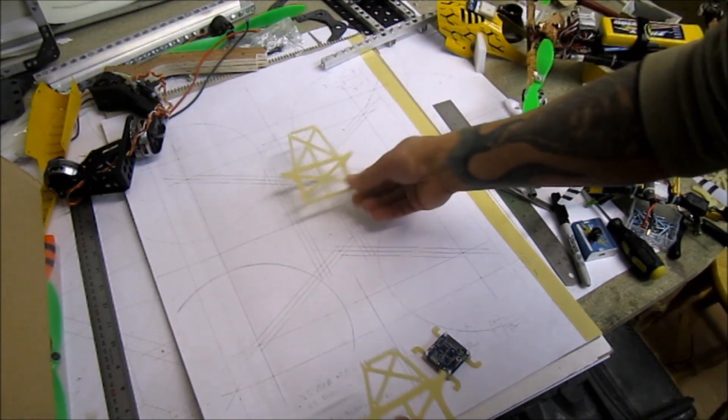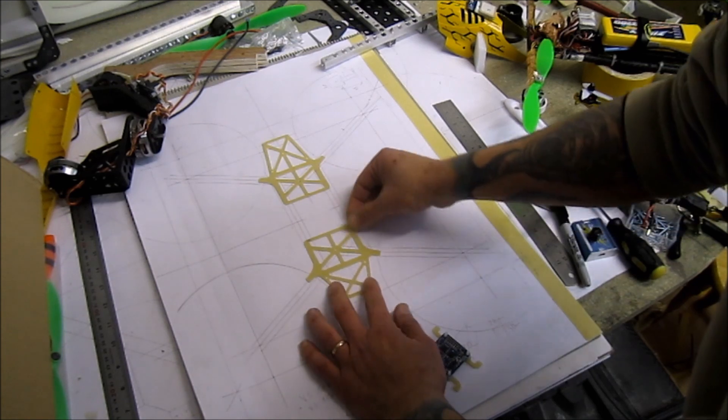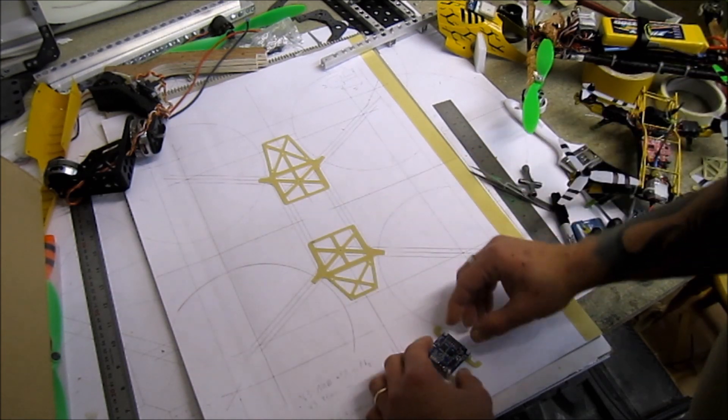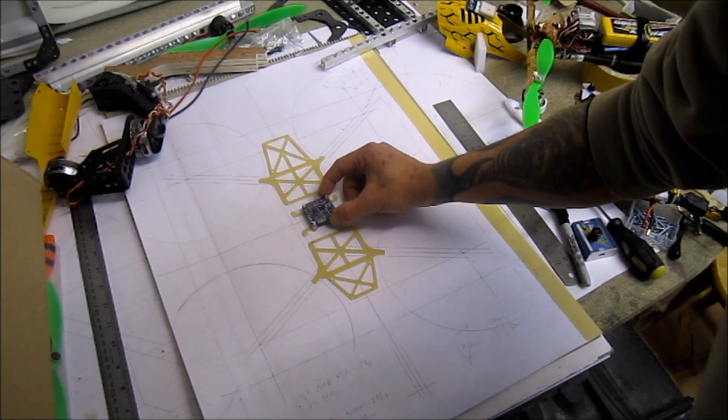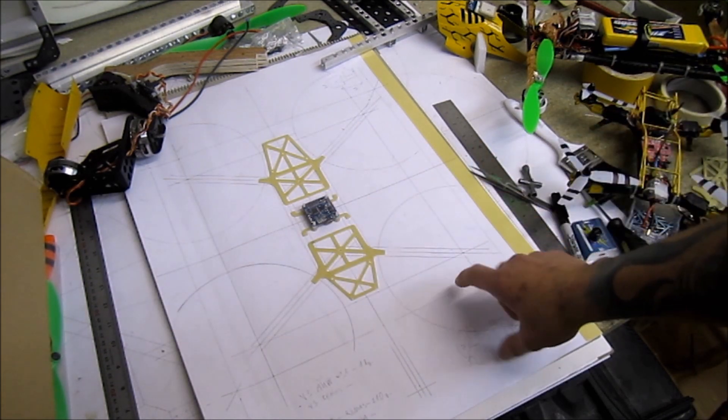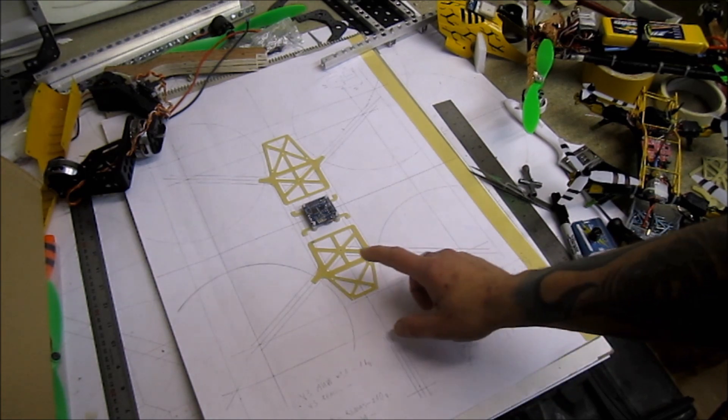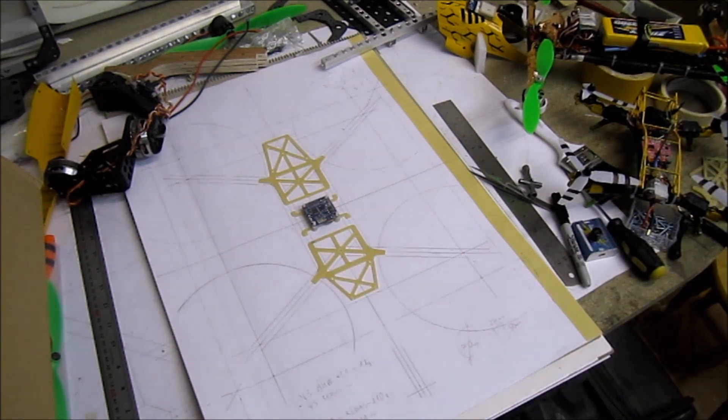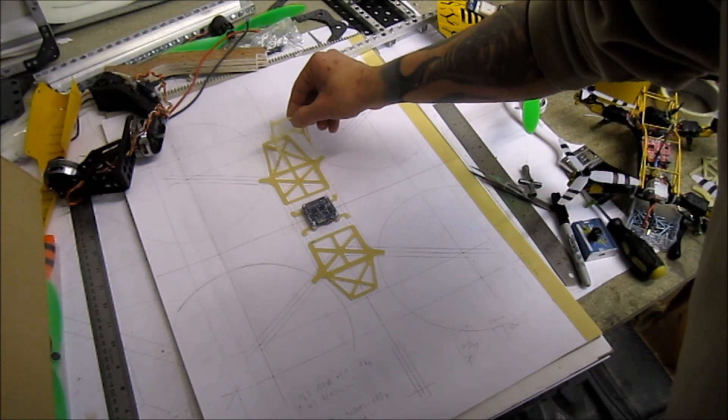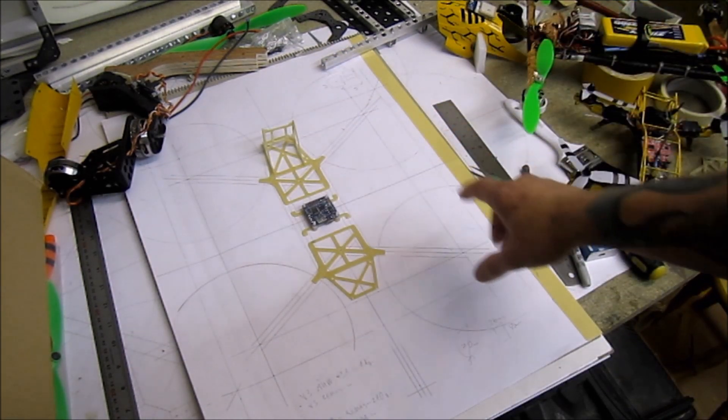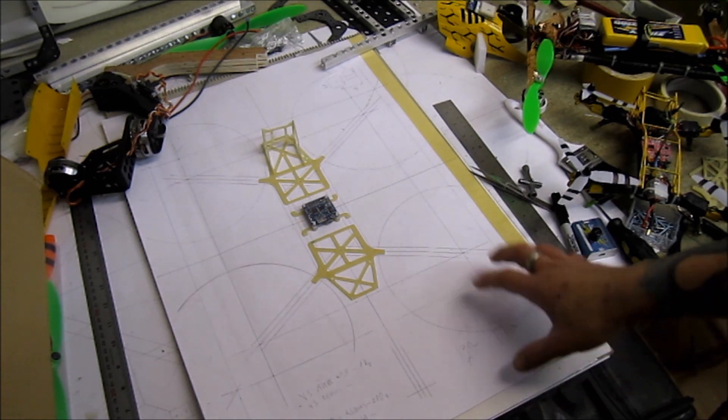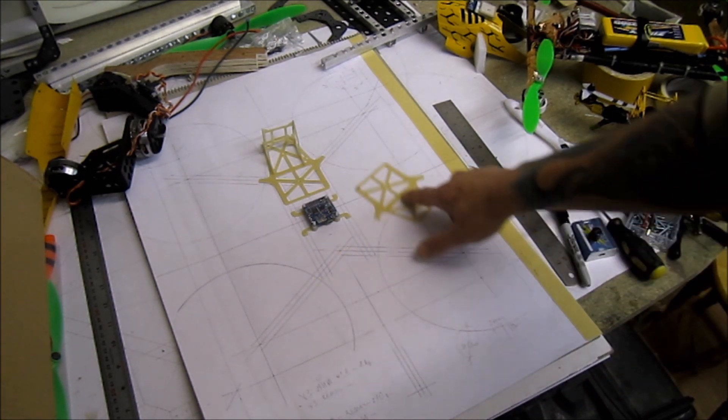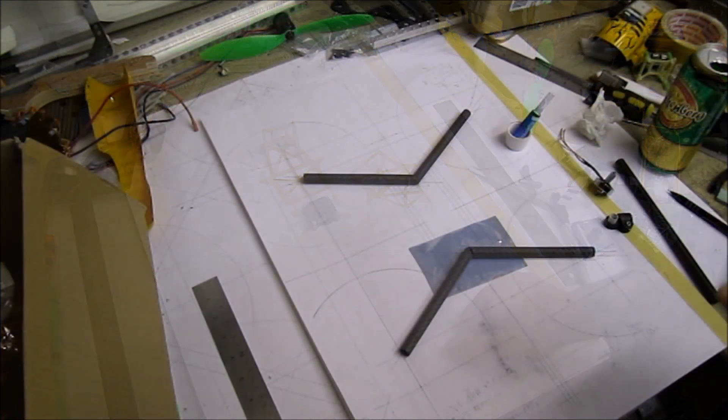Instead of carbon fiber I'll be using fiberglass. I just got them pre-cut already while I'm waiting on my carbon booms from China. More or less here's the layout. I have the camera mount ready. The layout will be the same as on the other copter.